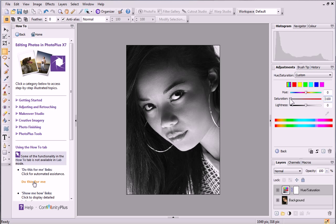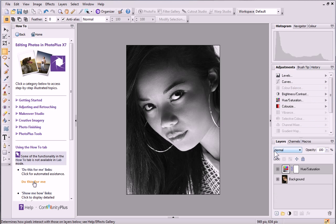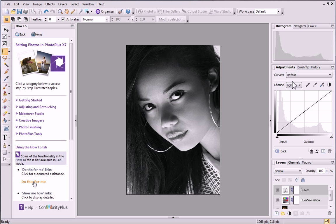However, it looks a little dark, so I'm going to lighten it by applying a Curves adjustment to the Lightness channel only. At the bottom of the Adjustments tab, click Back to return to the main adjustments list. Select the Curves adjustment. Another adjustment layer, this time called Curves, will be added to the Layers tab.